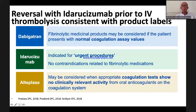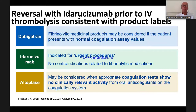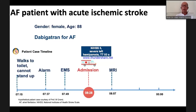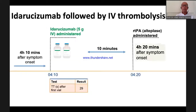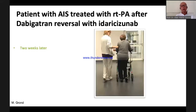Taking all this together: if a patient suffers ischemic stroke on dabigatran, you are allowed to normalize coagulation with idarucizumab first and then treat with rt-PA. In my patient, we did the MRI scan, treated with idarucizumab, and 10 minutes later administered rt-PA. The outcome: the patient was walking on my ward after two weeks and went to rehabilitation with a very good outcome — an 88-year-old woman with severe stroke.